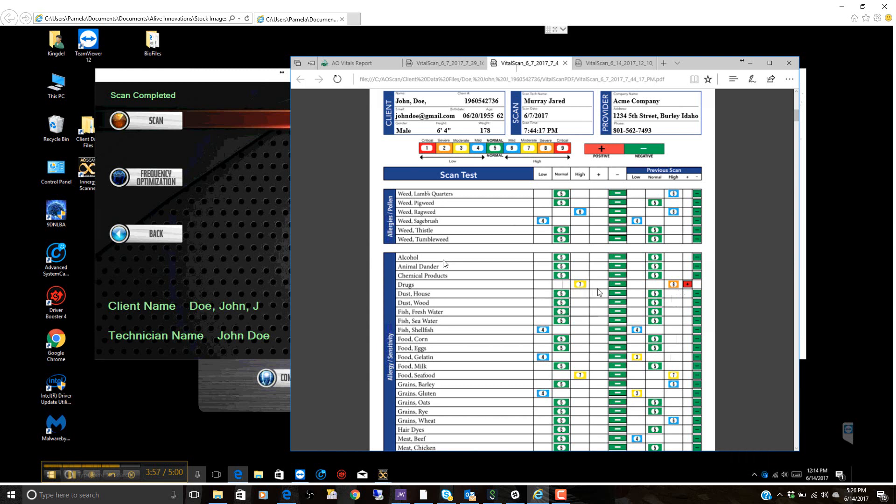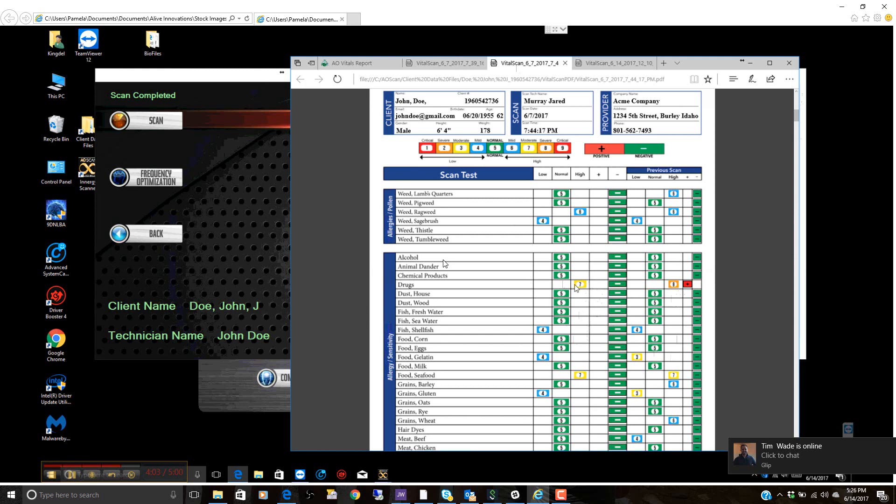Sometimes we see these stay, those represent issues that we need to focus on. And the higher sensitivity, now this could be some drug that they're on, over the counter or otherwise.